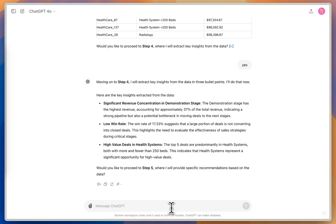And then a lot of the high deal value is in the healthcare systems, both with less and more than 250 beds. So it's a significant opportunity for us to focus on these high value deals.